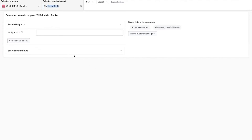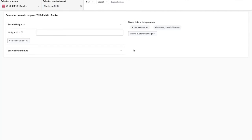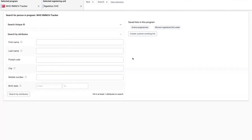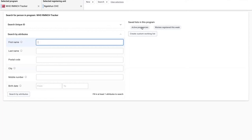This looks almost like the search page we are using, with one addition for this program to the right. The user can now make a selection between searching for a tracked entity instance or looking for one in one of these two saved working lists to the right.